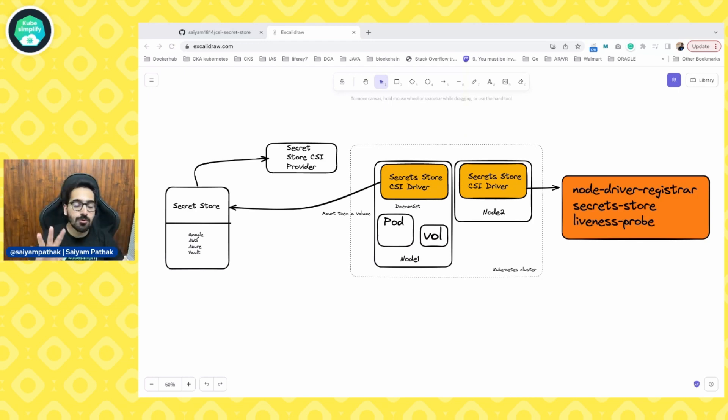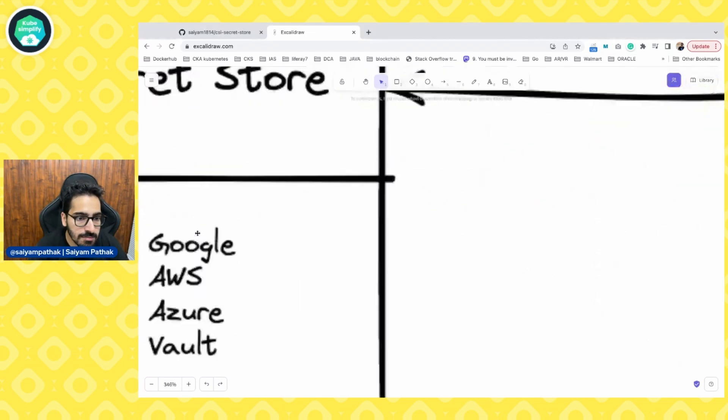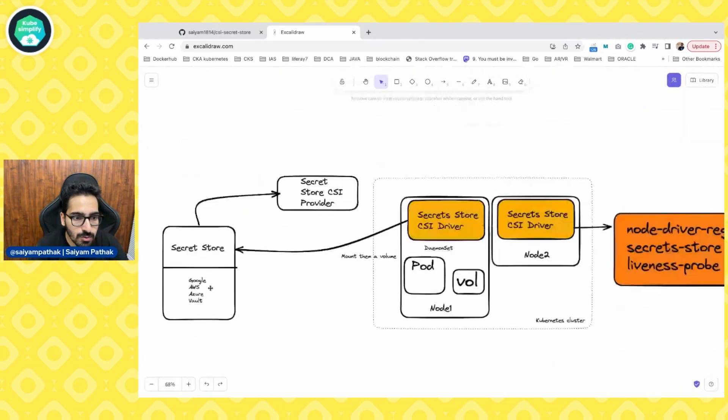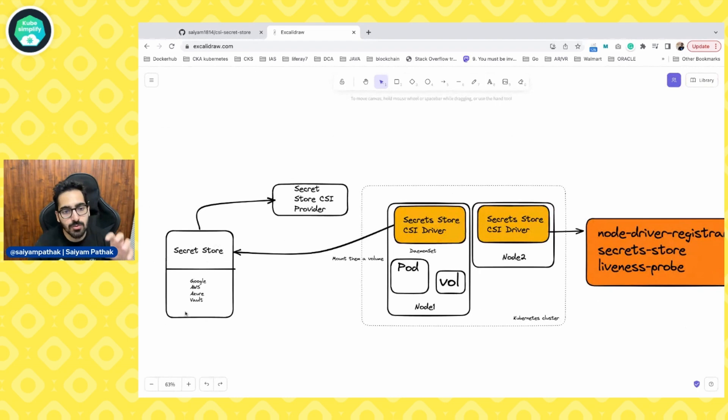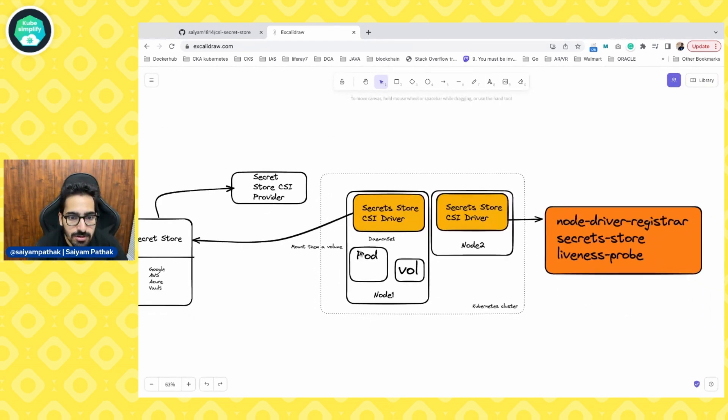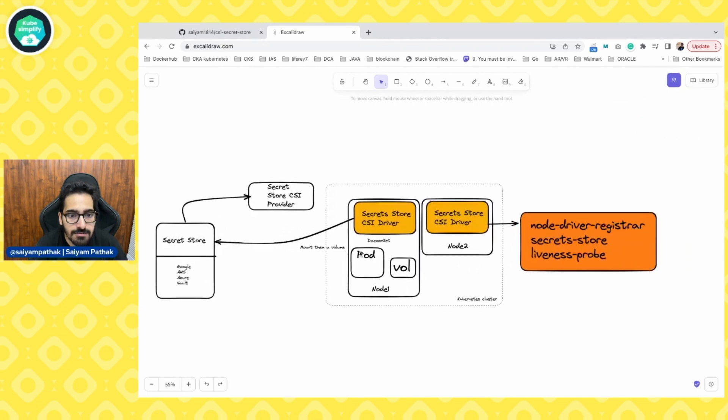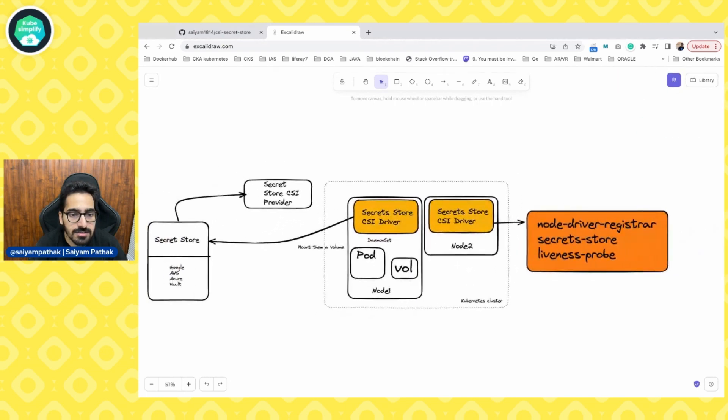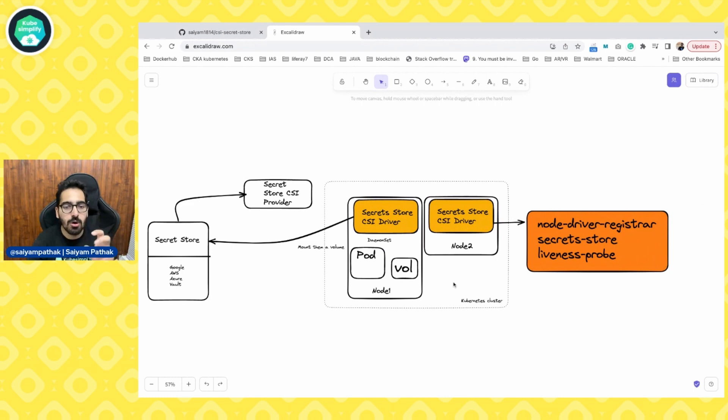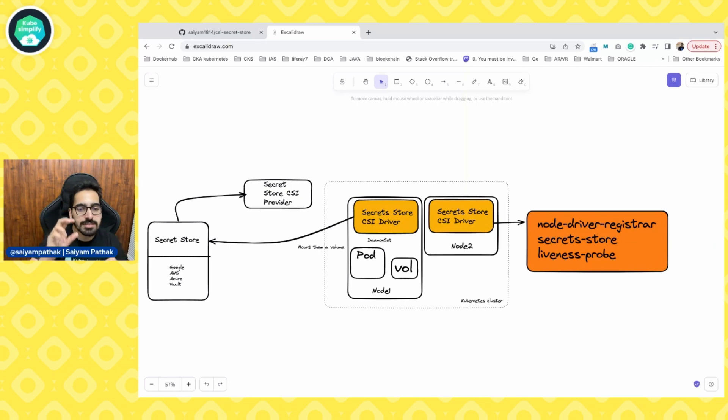There are four supported providers as you can see here: Google, AWS, Azure and Vault. Those are referred to as secret stores. Now, how it works is there is a secret store CSI driver, which is there as a daemon set on all the nodes. What a daemon set means that it will be present on all the nodes.